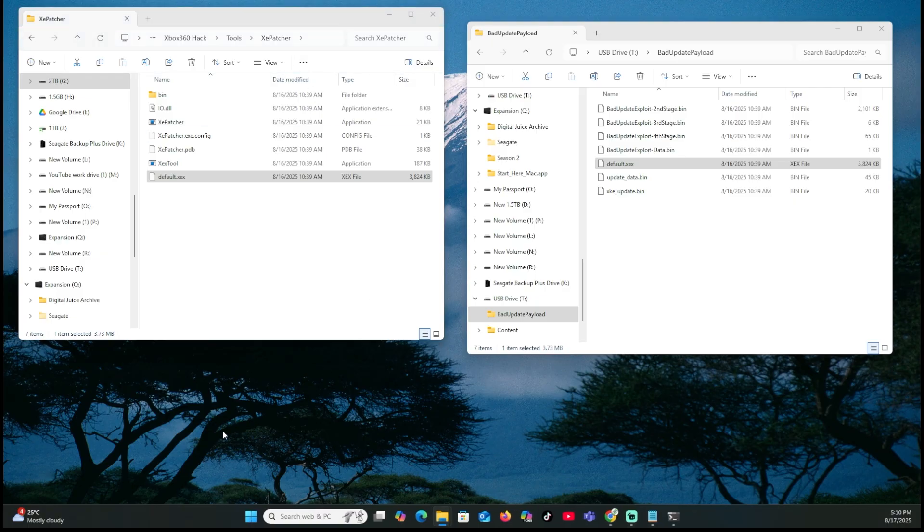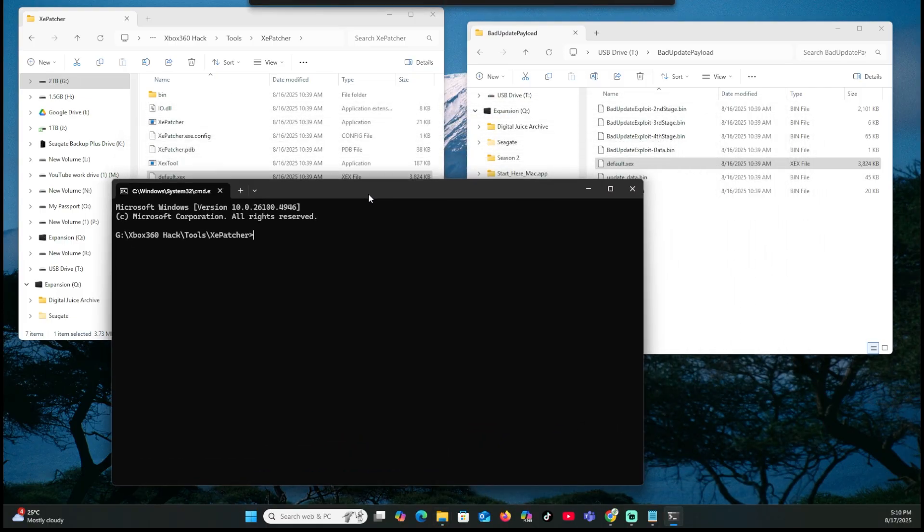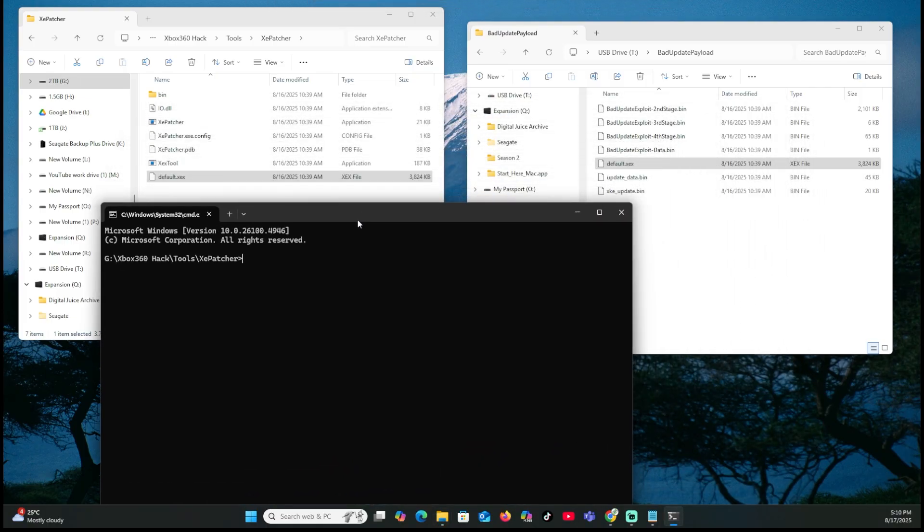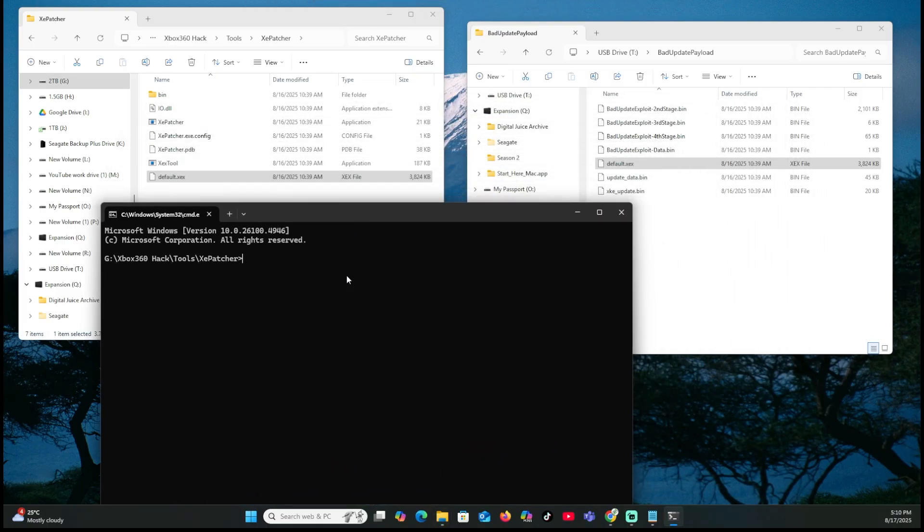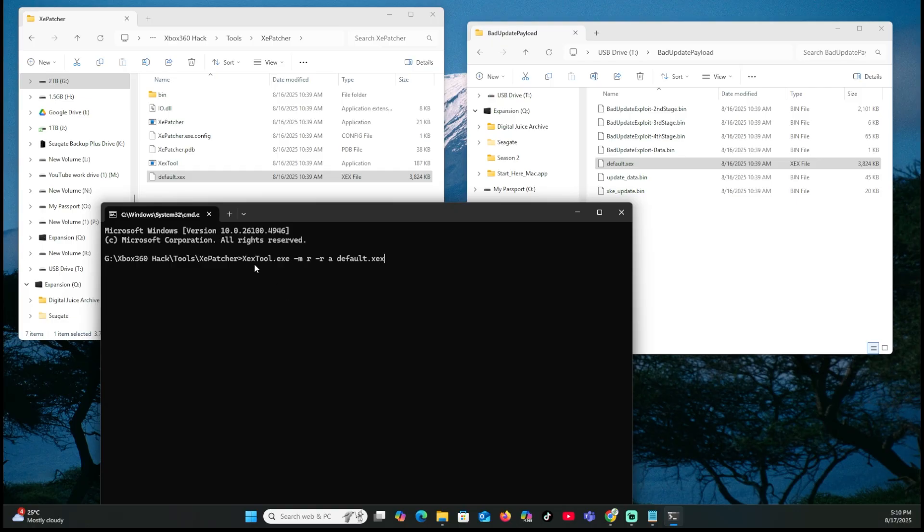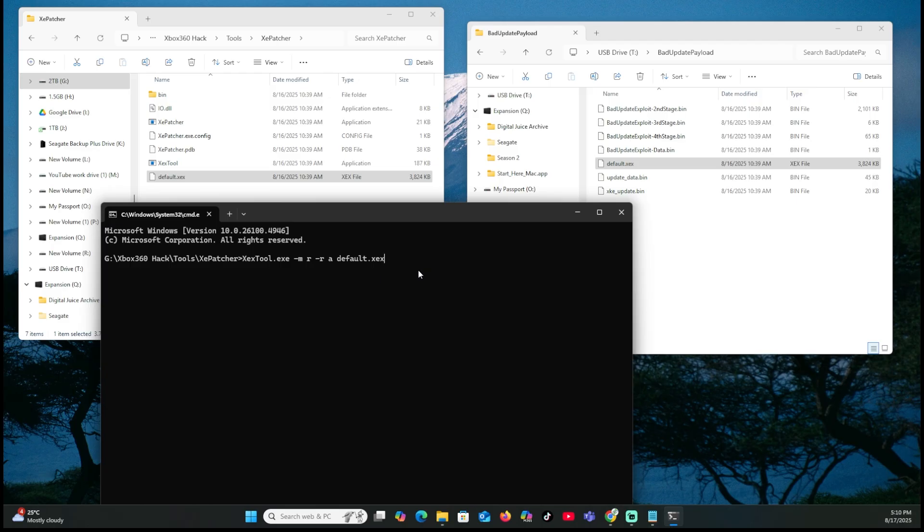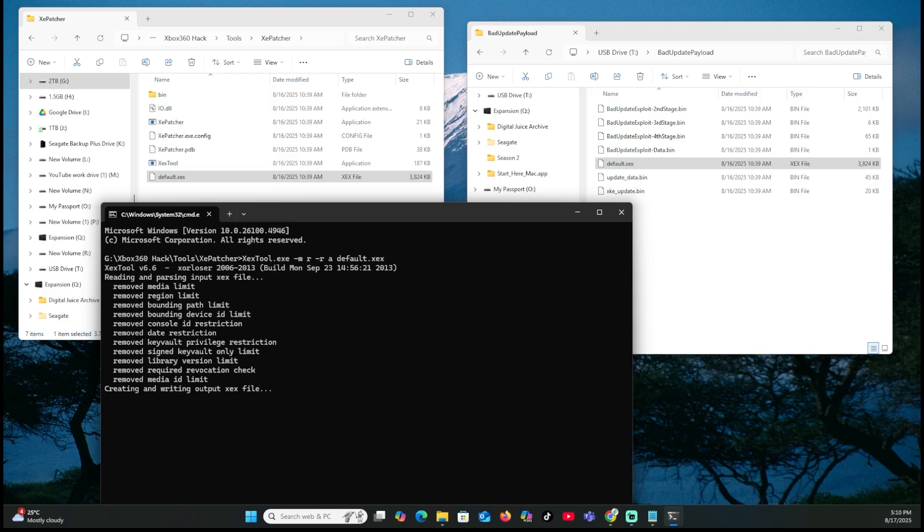So just so you guys can see it here. And from there, what we're going to actually do is insert a little tiny script or whatever on top. That's not really a script, just commands or whatever. And what it is, is XEXTool.exe space dash M space R space dash R A and default XEX. This is going to change the file. So we just hit enter. It's going to go through some stuff. And it's going to change it into a retail encrypted compressed file.